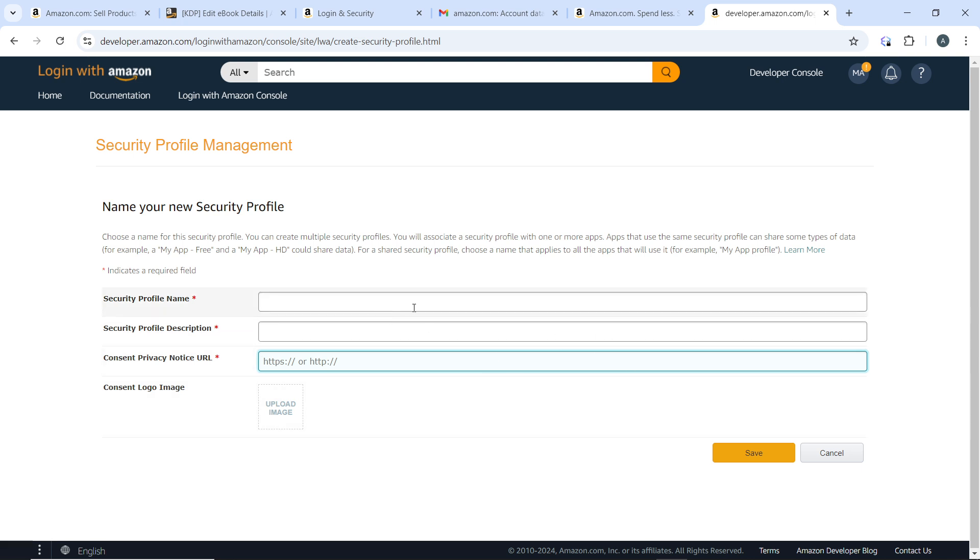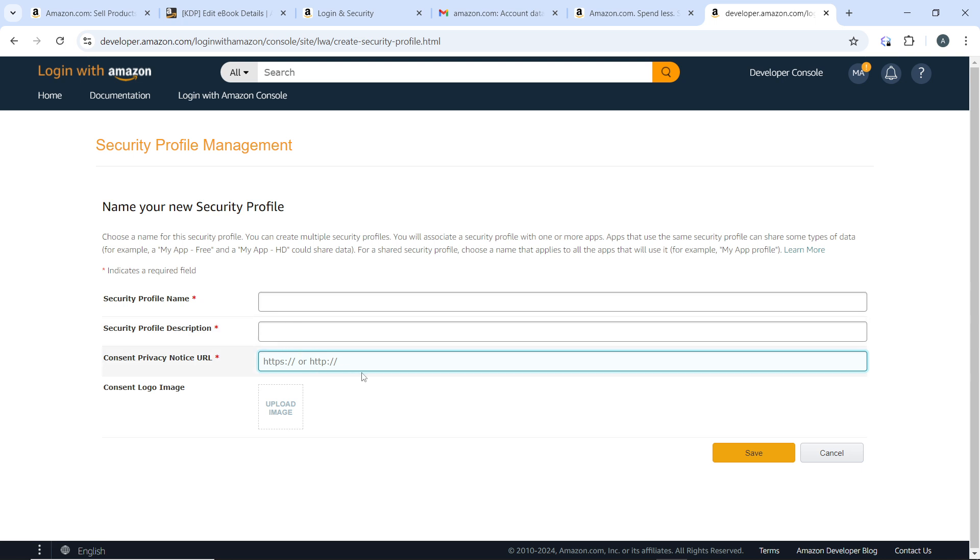So profile name, privacy URL, and terms of service URL—not the URL where users have been redirected to, no not that. The consent privacy notice URL is the privacy URL or terms of service URL. Then add the description, the name, and add a logo if you want to add a logo. Click on save.